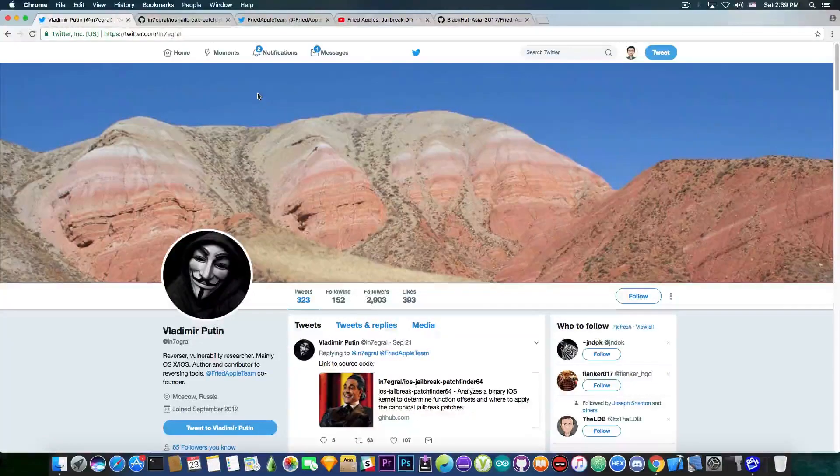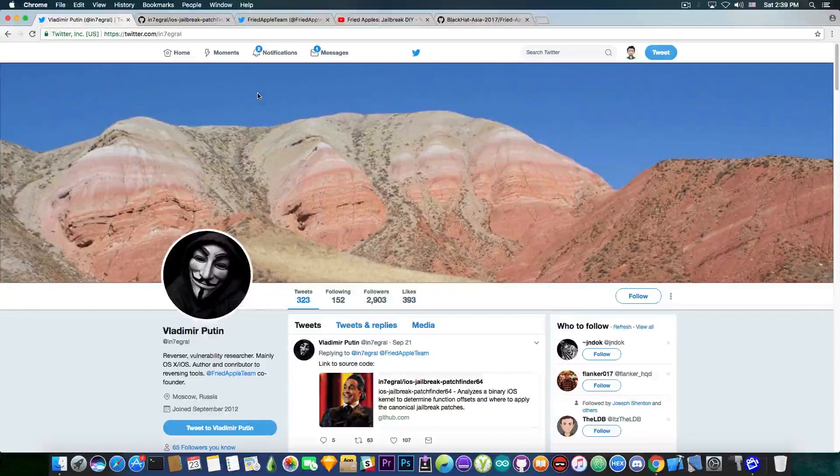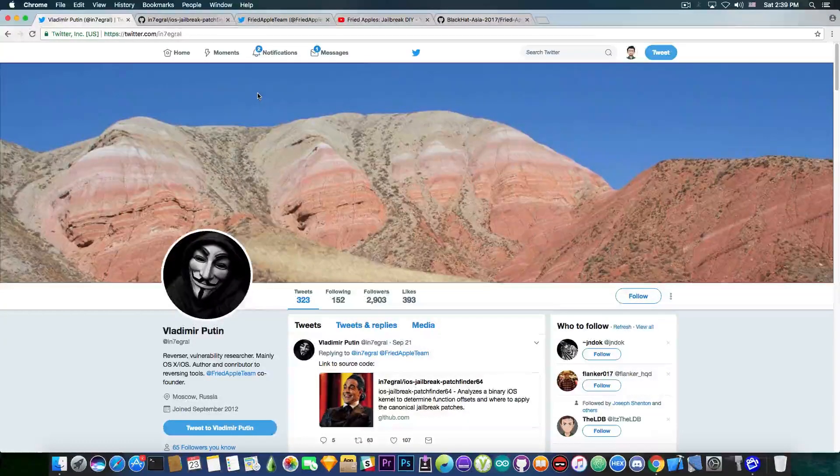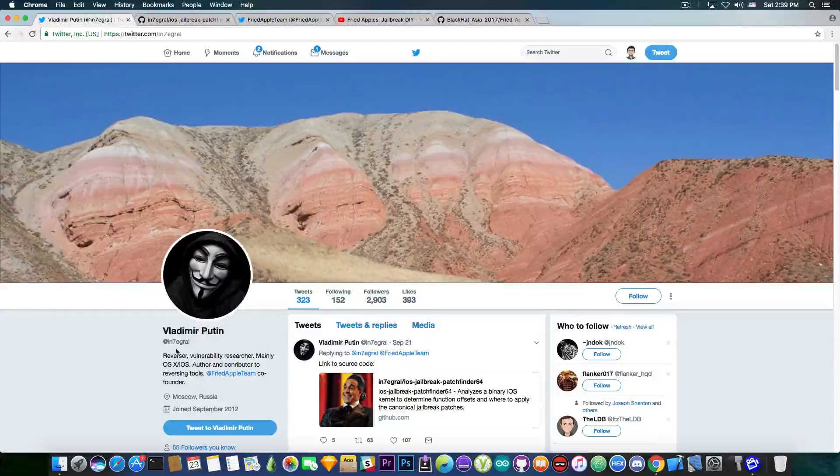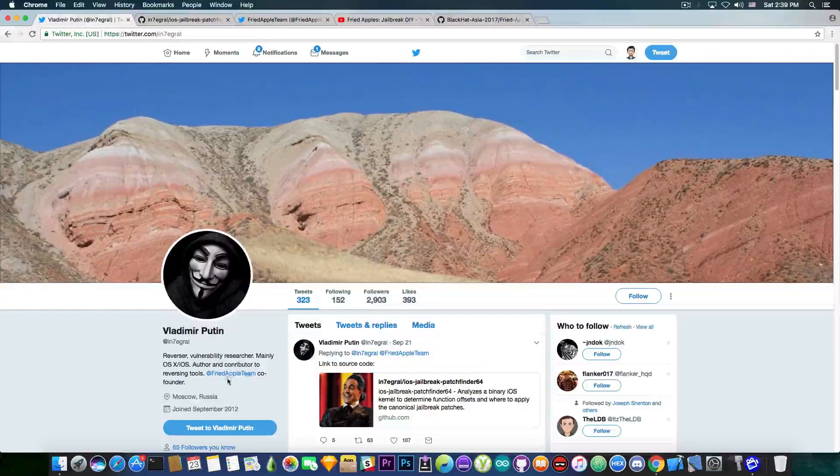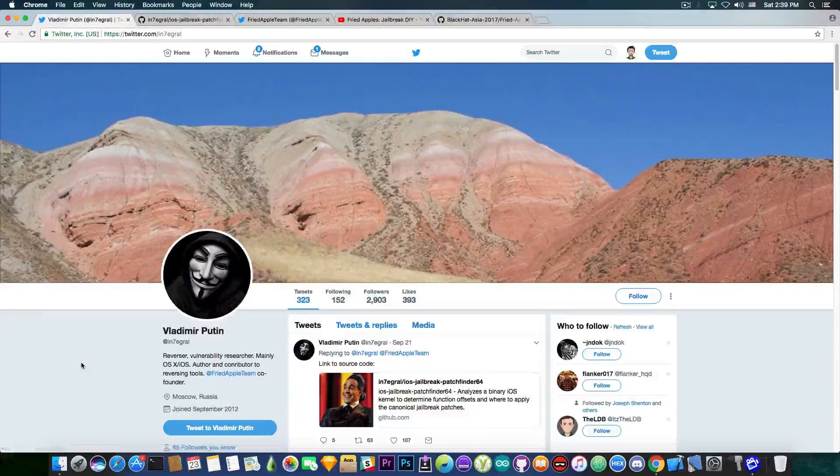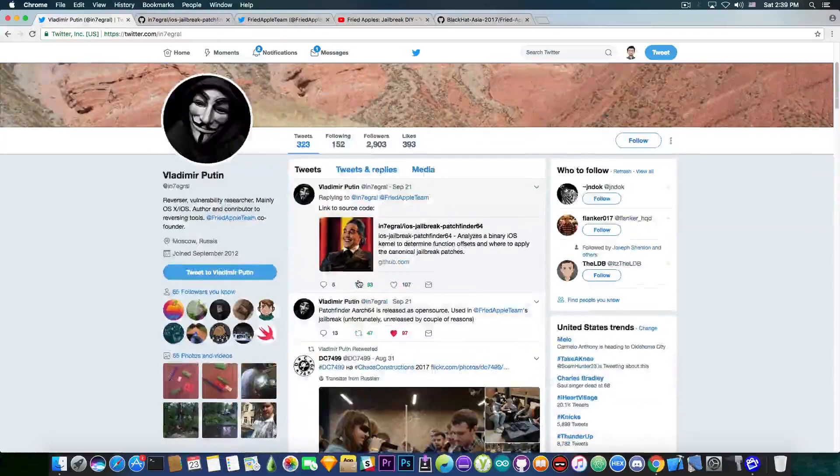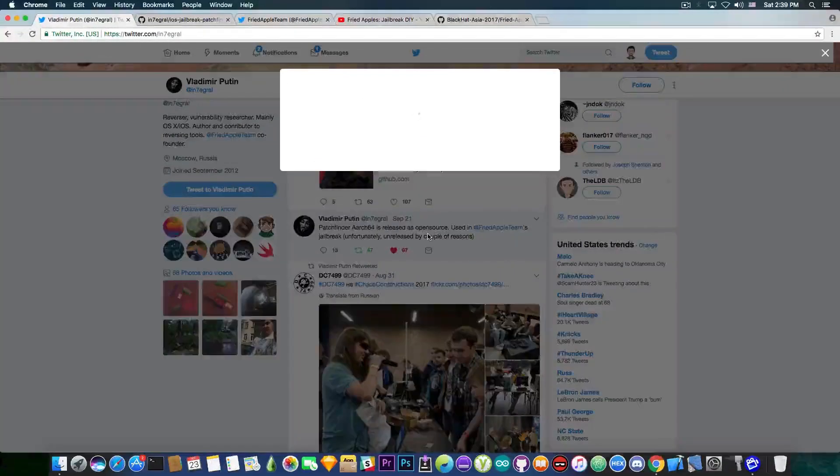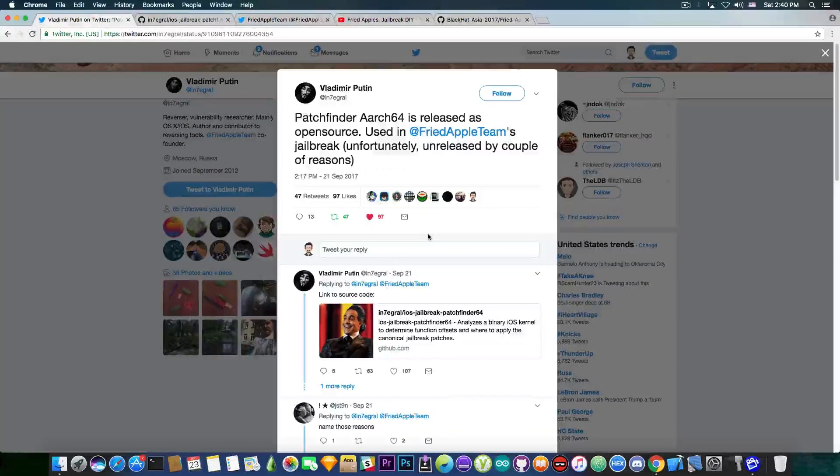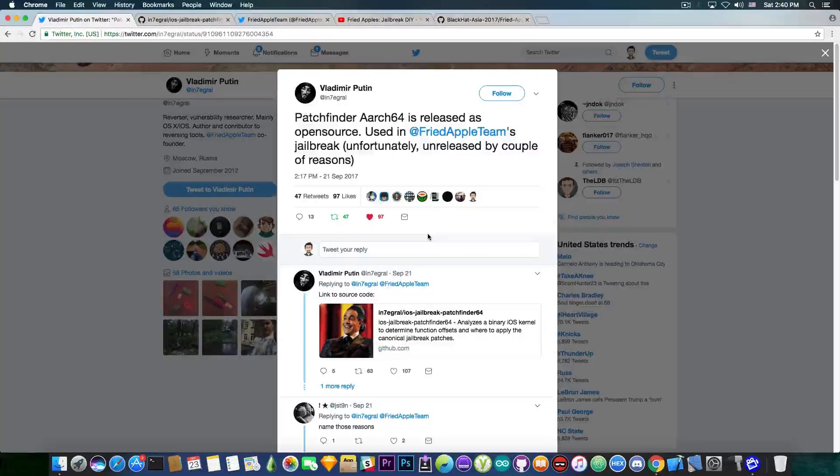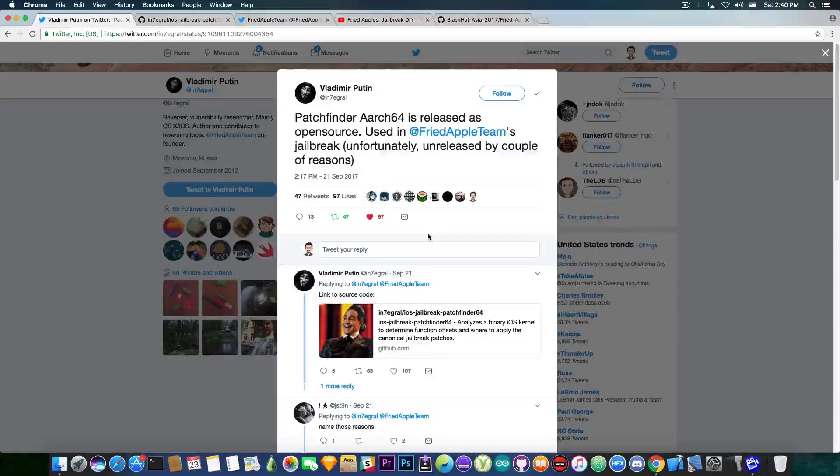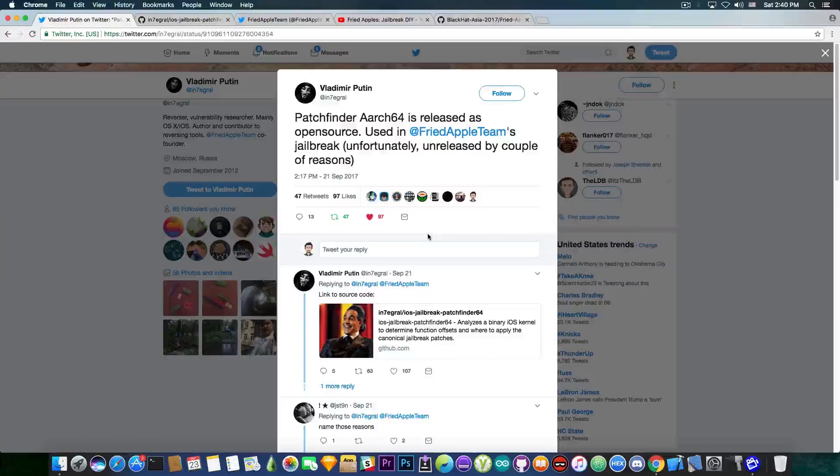So going in here we have Vladimir who is actually part of the Fried Apple team. His Twitter handle being Integral and you can see he's part of the Fried Apple team and he has posted a couple hours ago, quote, patch finder R64 is released as open source, used in Fried Apple team's jailbreak, unfortunately unreleased by a couple of reasons.